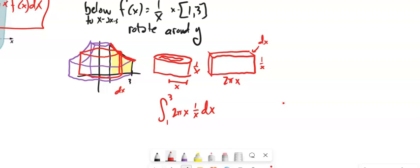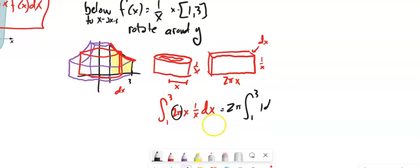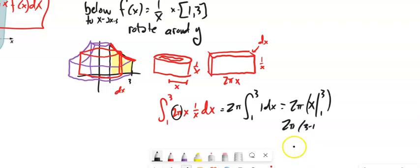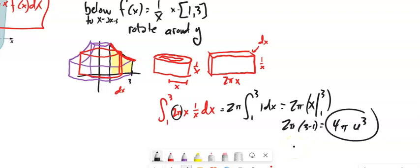I can go ahead and do that integral. I'll pull the 2π out — x times 1/x is just 1. So this is 2π times the integral from 1 to 3 of 1 dx, which equals 2π · 2 = 4π. So my volume is 4π cubic units.